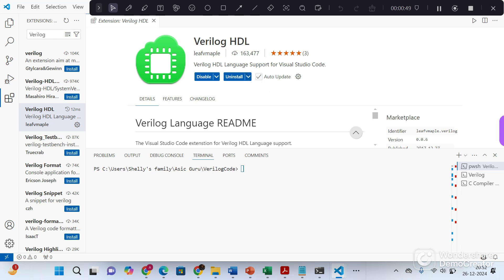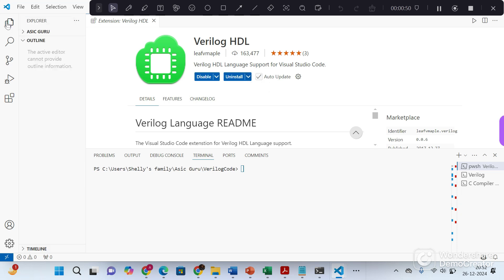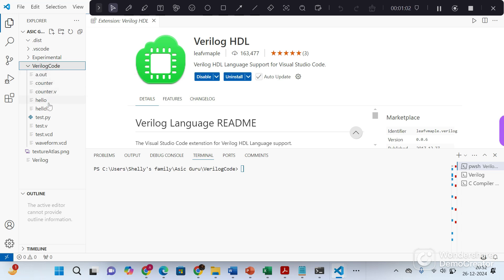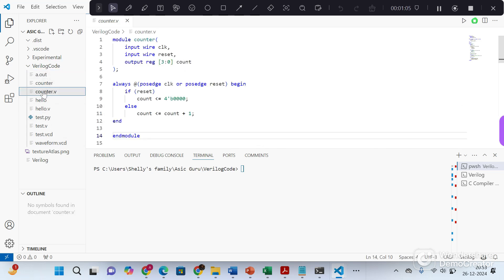Now go to explorer and type your Verilog code. I am using some already existing Verilog code. Let's use this 4-bit counter which counts from 0 to 16.